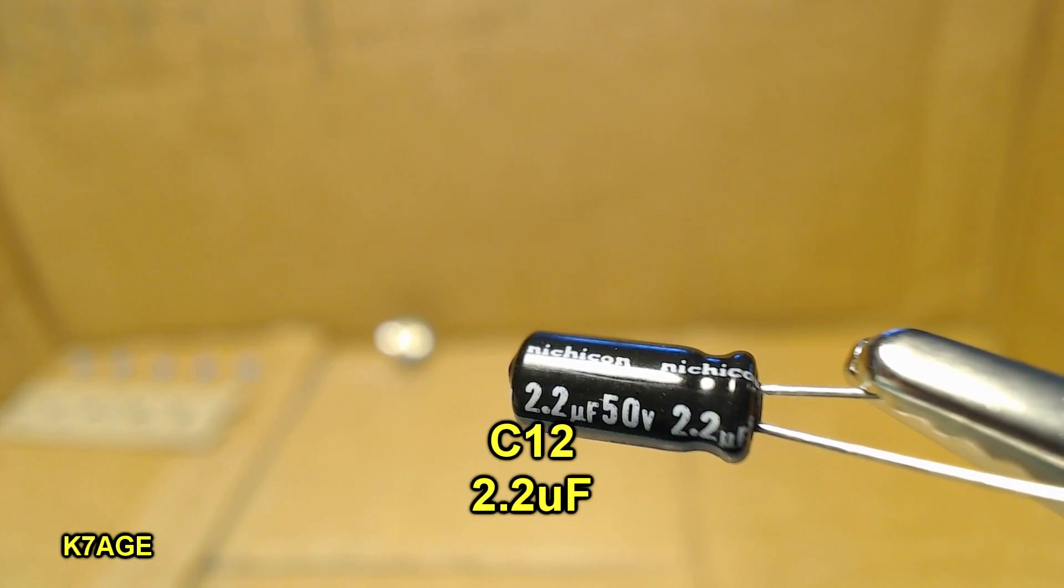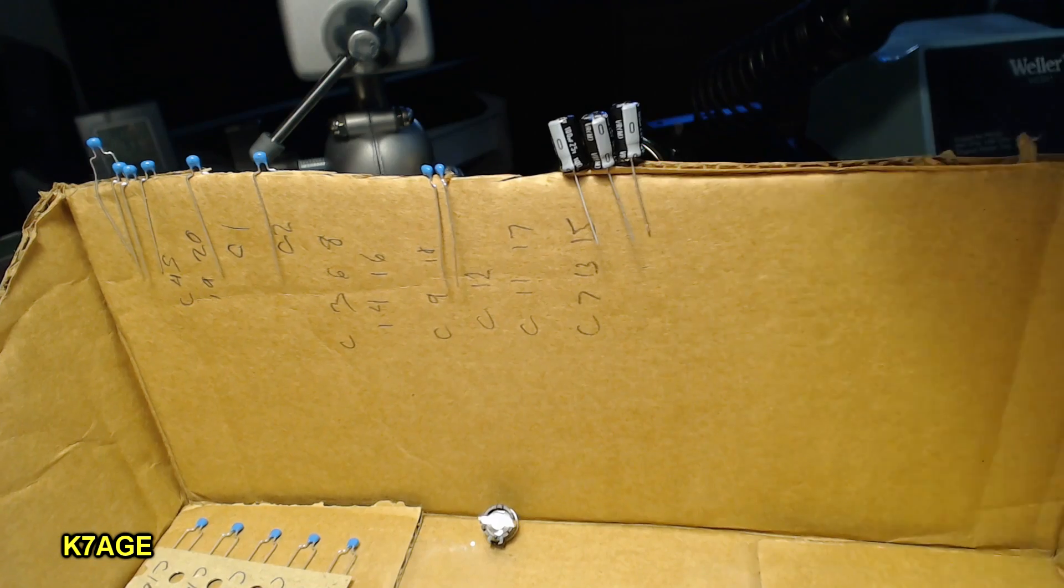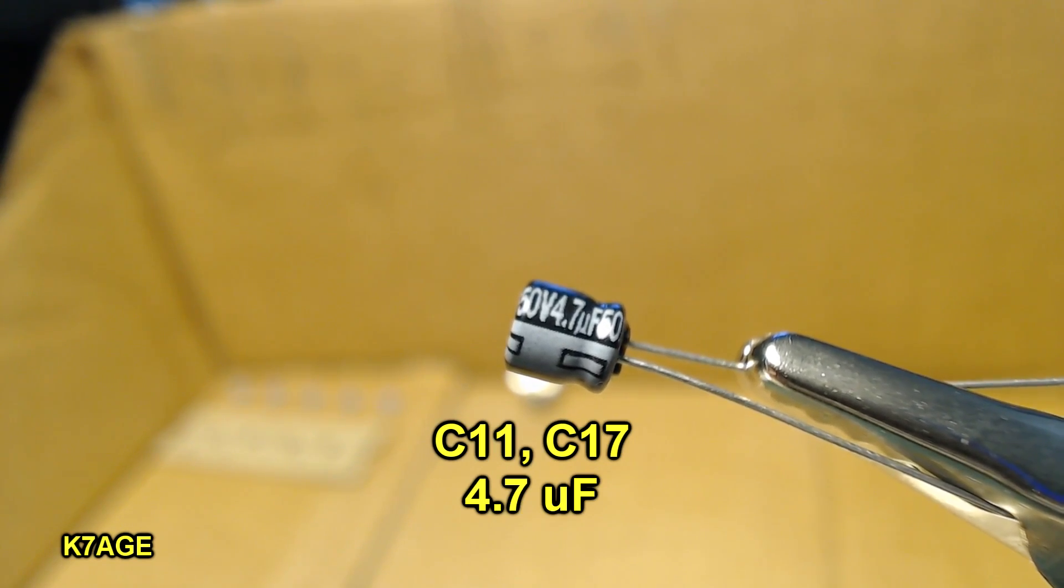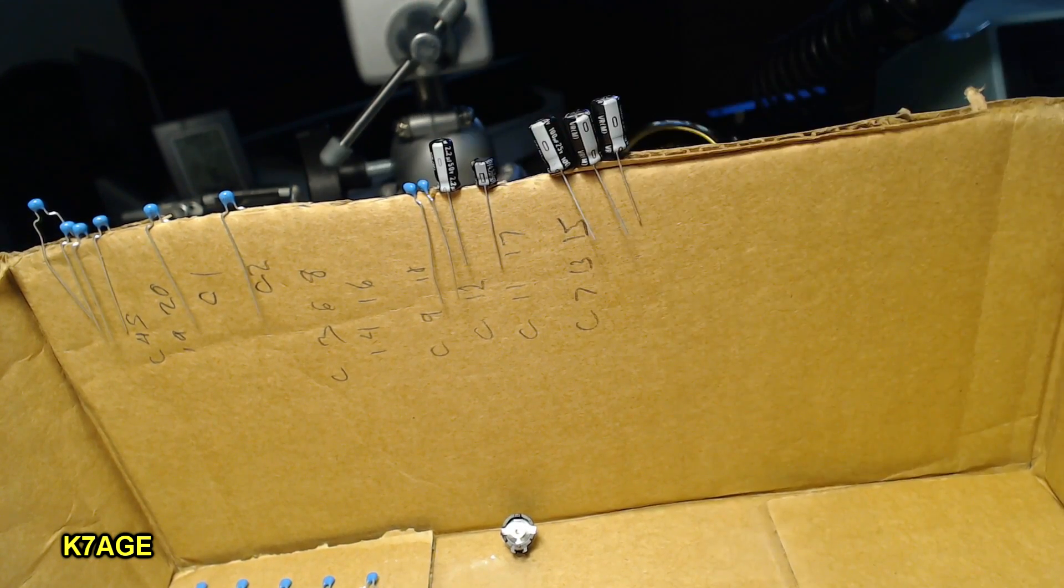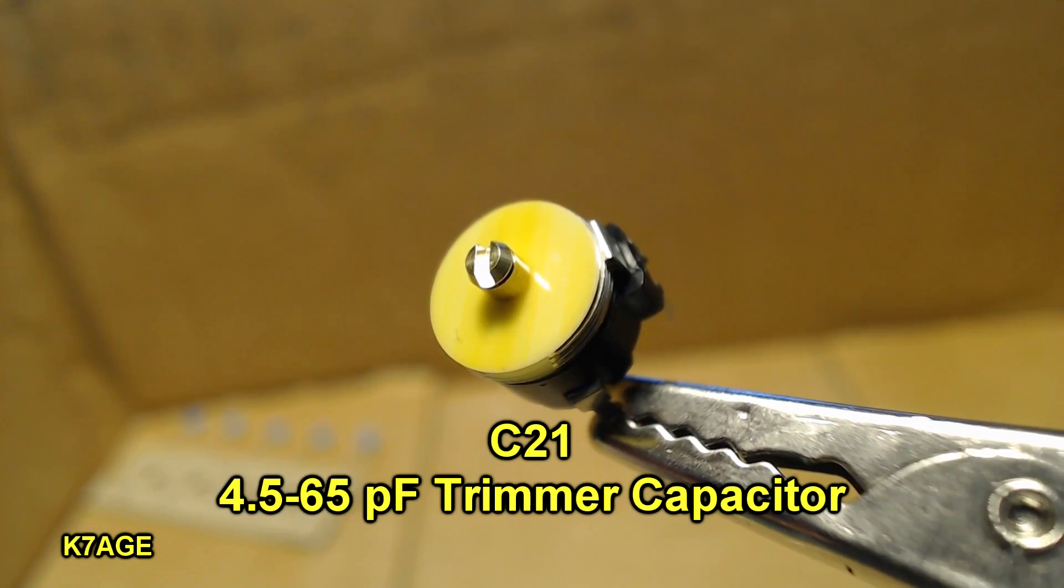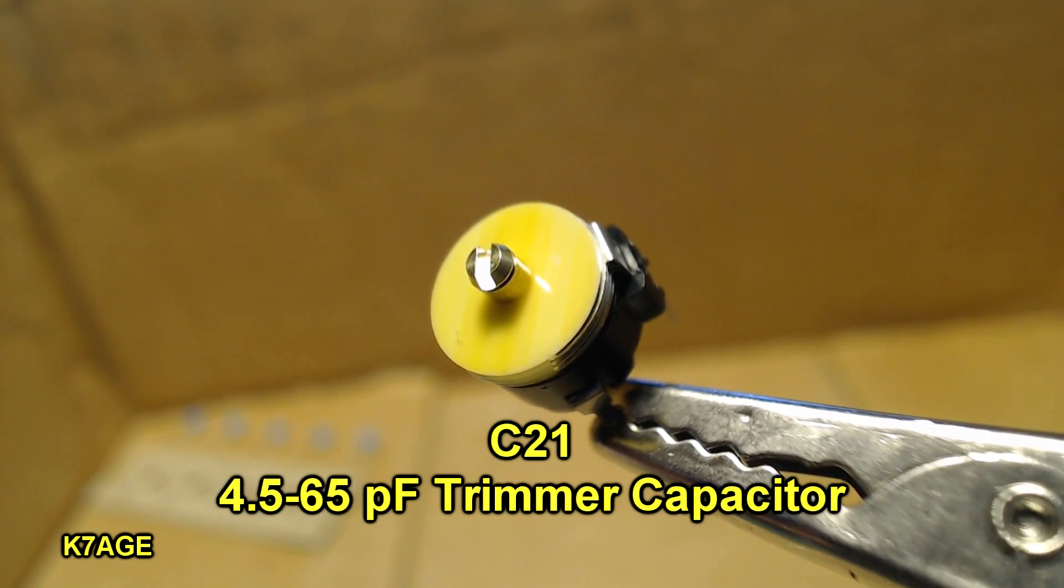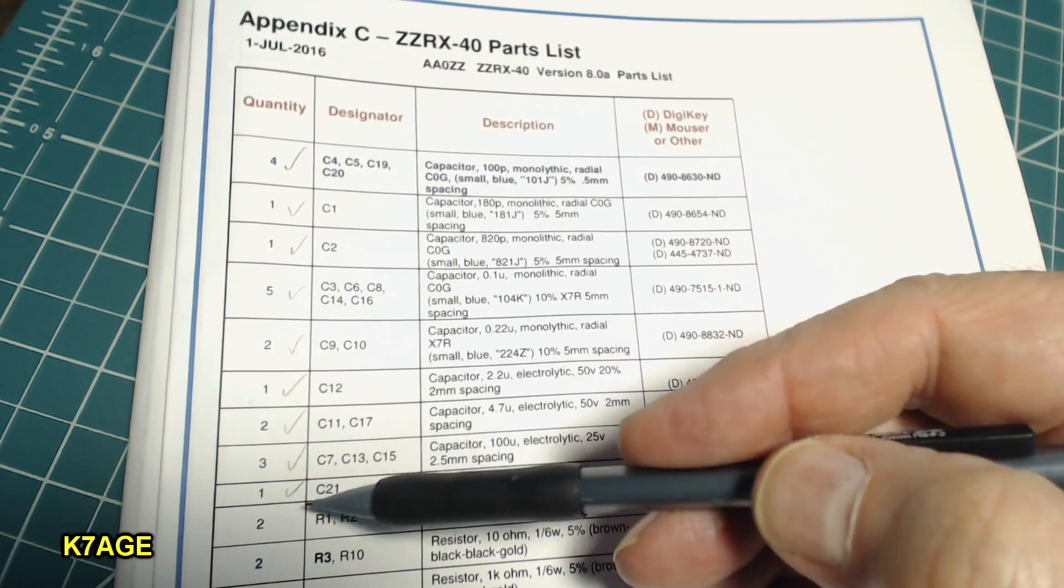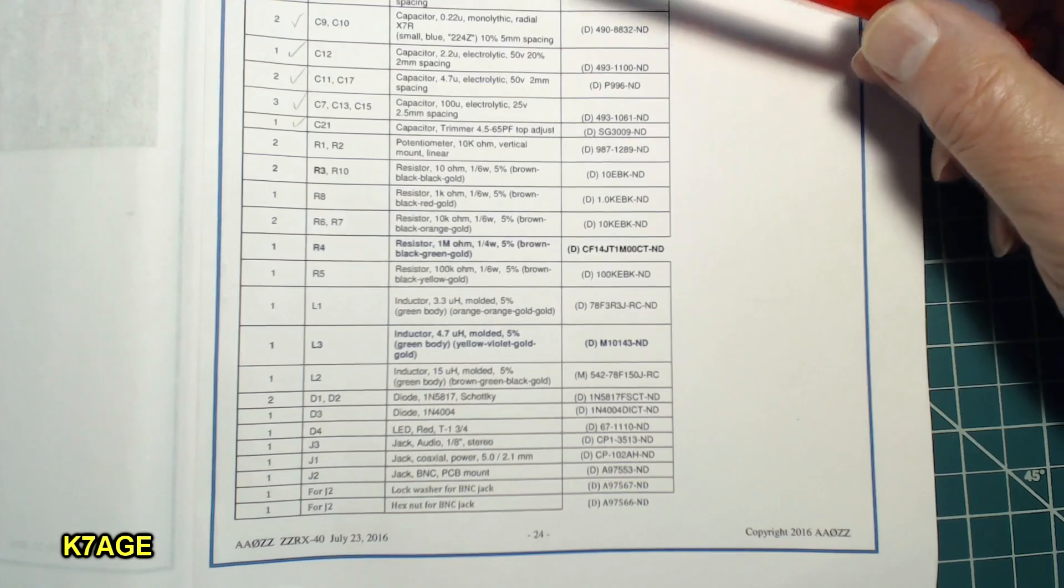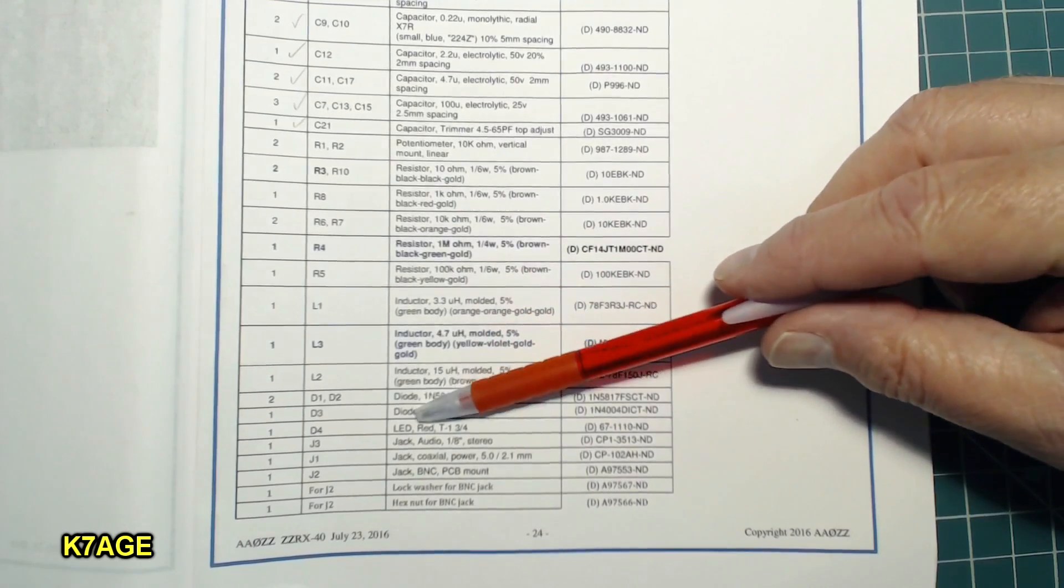This is a 2.2 microfarad electrolytic and this is C12. I have two of these 4.7 microfarad electrolytic capacitors and these are C11 and C17. And this is the variable capacitor C21. So that's all my capacitors and I've gone through and I checked off that I've located and do have all of the capacitors and now we can do the inventory of resistors inductors and diodes.